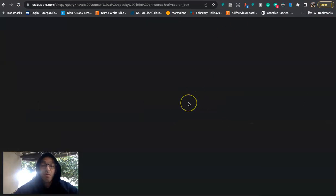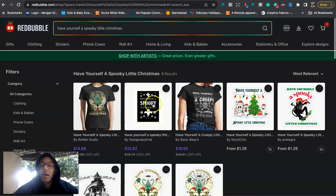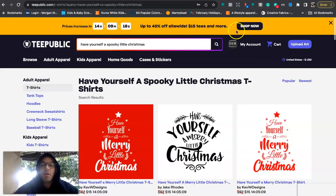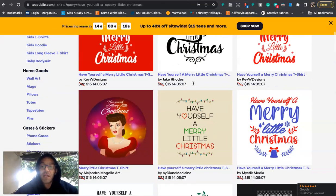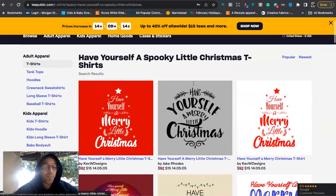If we go to Redbubble, we're going to see what some of the competition looks like. Only eight results. And when we go to T-Public, I don't think anything is saying spooky. Everything is just basically merry.